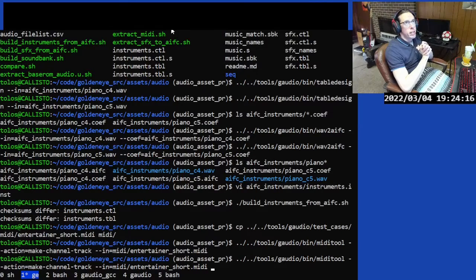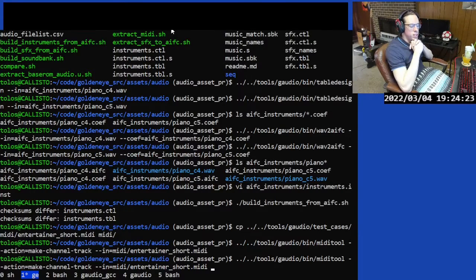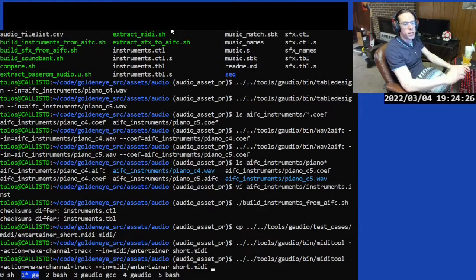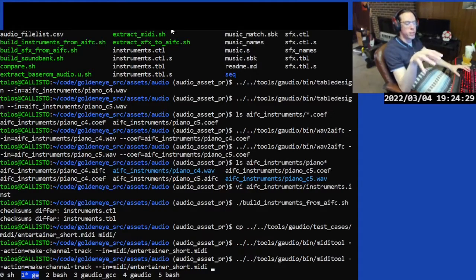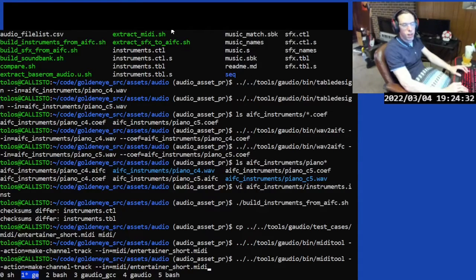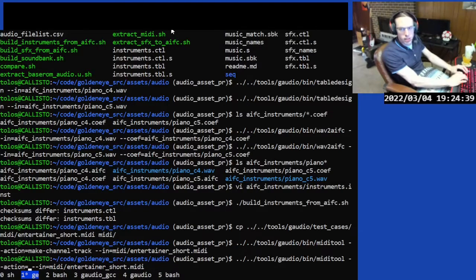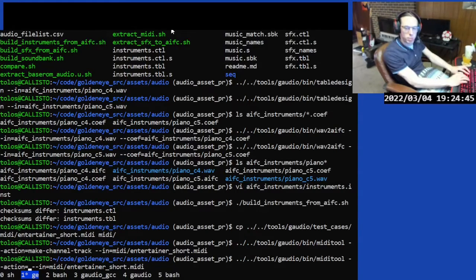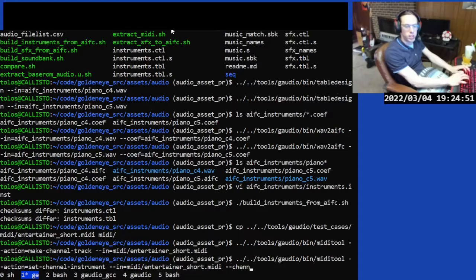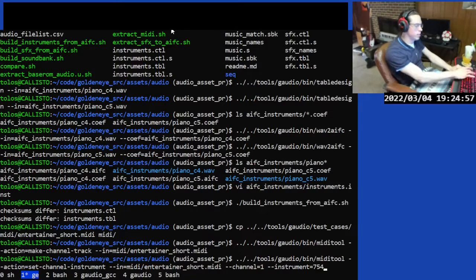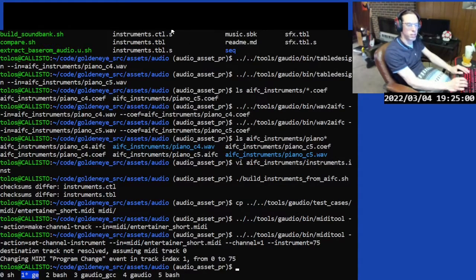The next thing is to tell the MIDI file to use the instrument sound effect we just set up — that was instrument number 75. We need to put a program change event into the MIDI track. The G-Audio MIDI tool can do this, overwriting any existing program change event. The action is SetChannelInstrument, channel 1, instrument 75. It tells us it changed it from 0 to 75.